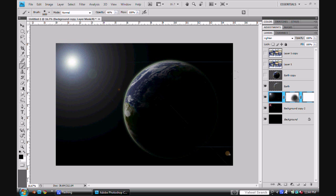Alright, and that's the secret to making planets in Photoshop. I hope you enjoyed this tutorial, and thanks a lot.